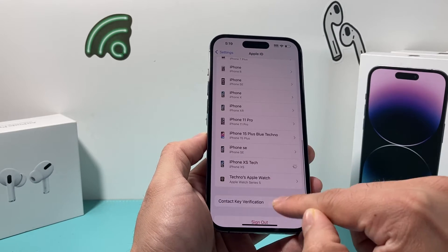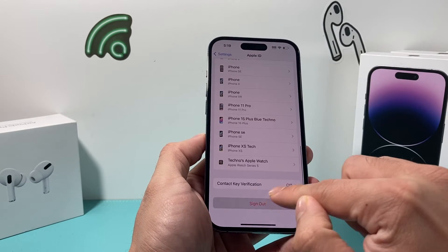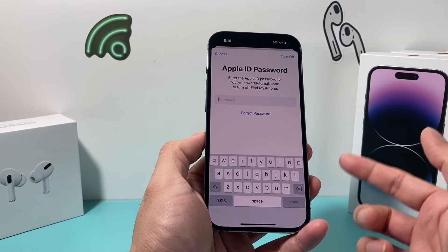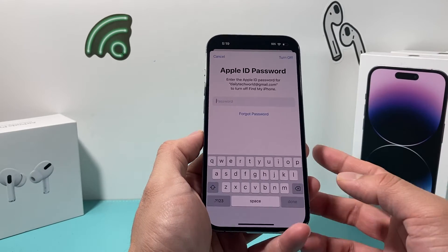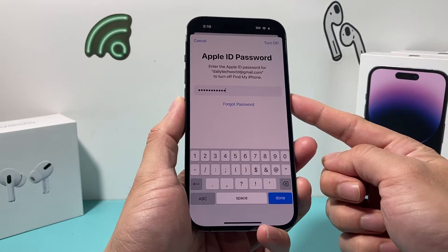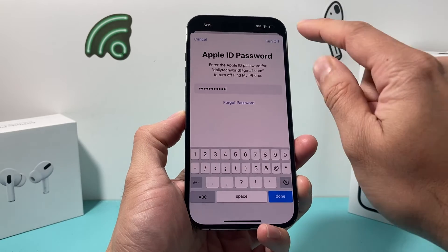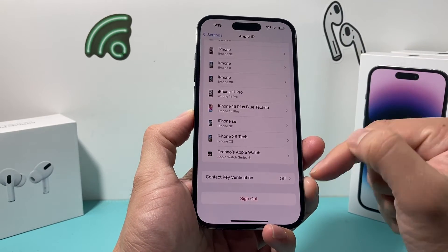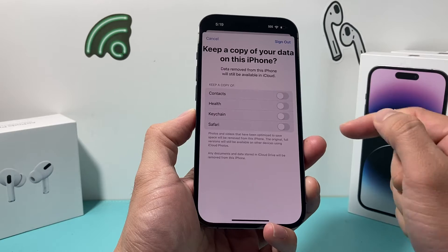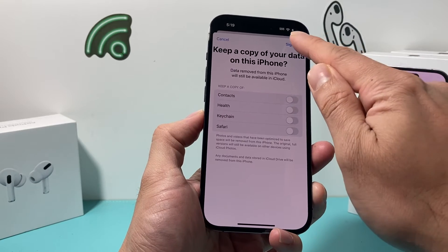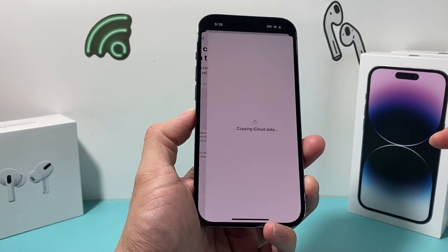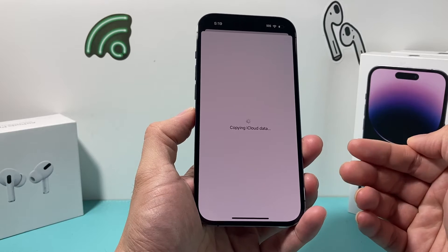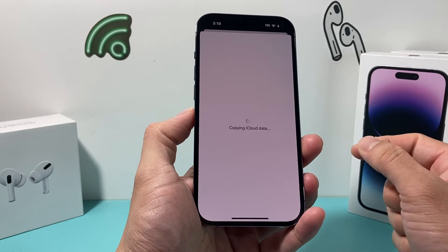Once you click on your Apple ID, scroll all the way down to where it says Sign Out. Click on the option to sign out, then enter your password to sign out of your Apple account. Once you enter your Apple ID password, click Turn Off so it can sign you out of your Apple ID account. Then click Sign Out, and click Sign Out one more time. It should start the process to sign you out.